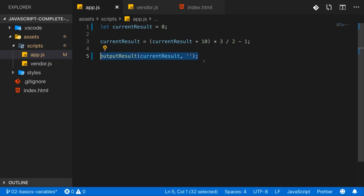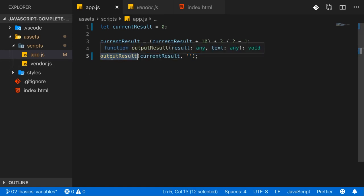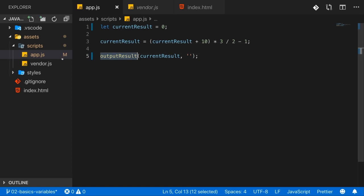Now let me also make clear what output result really does here. This does something called calling a function, which I'll dive into later so we can ignore this for now.